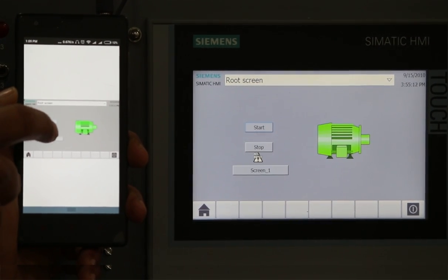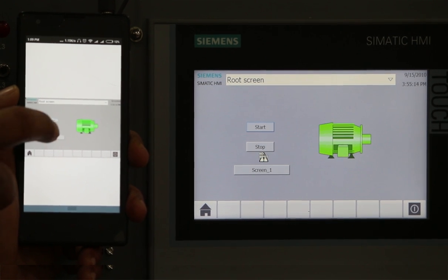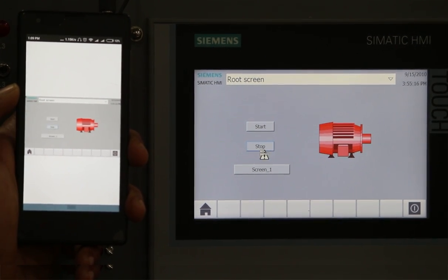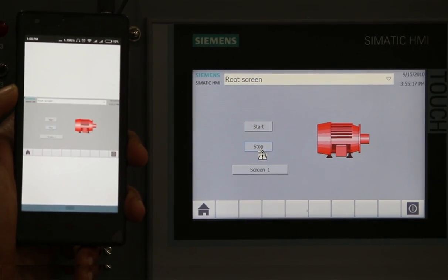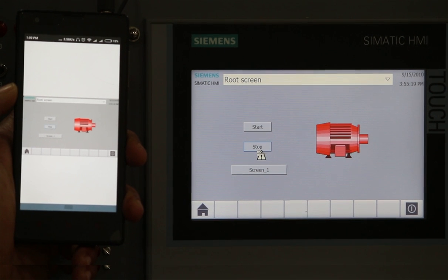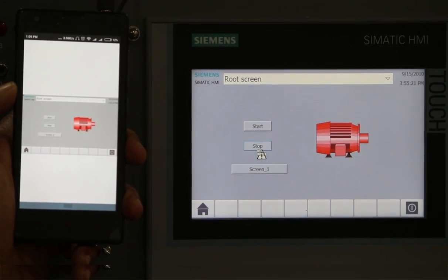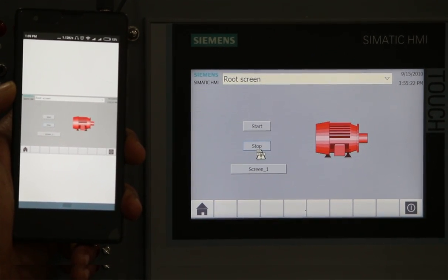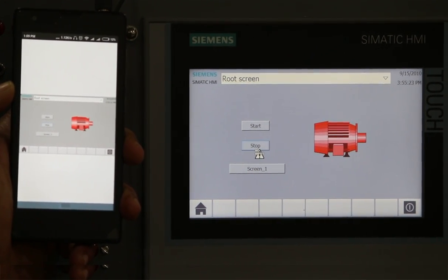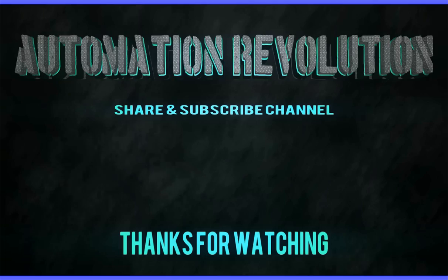So this is how you can make web server active in HMI screen and configure internet routing IoT in HMI panel. Thank you very much for watching the video.